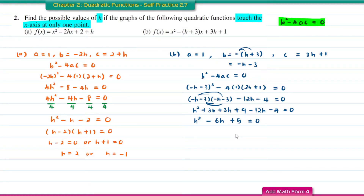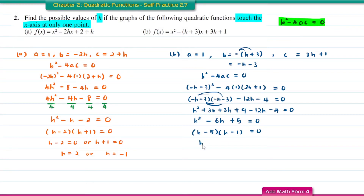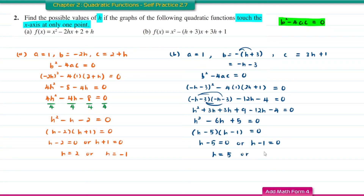This is a quadratic function, so we do factorization. You get h minus 5 times h minus 1 equal to 0. So h minus 5 equal to 0 or h minus 1 equal to 0. Therefore h is equal to 5 or h is equal to 1.